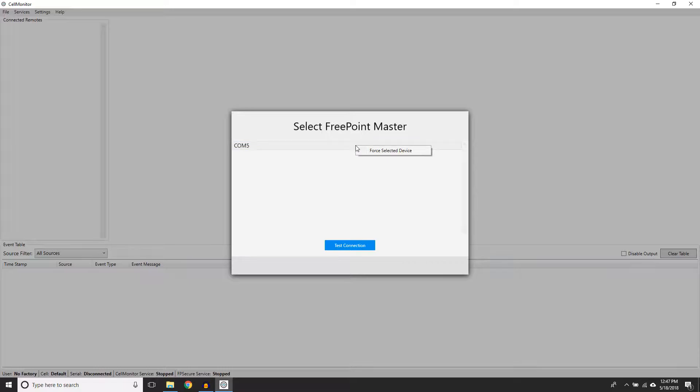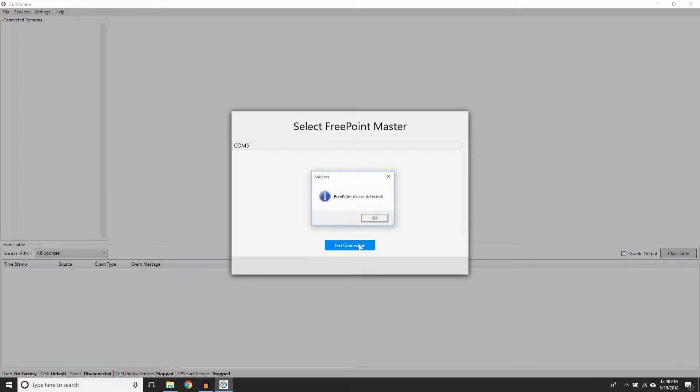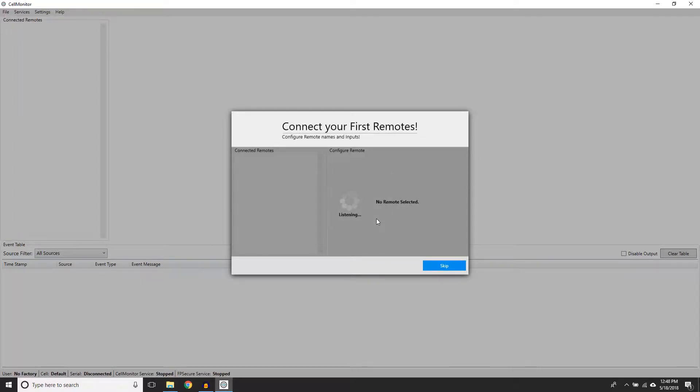If you get this error message, click OK and then right-click on the FreePoint Master and select Force Selected Device. Next, you will see a list of connected remotes. Name them any way you'll understand.